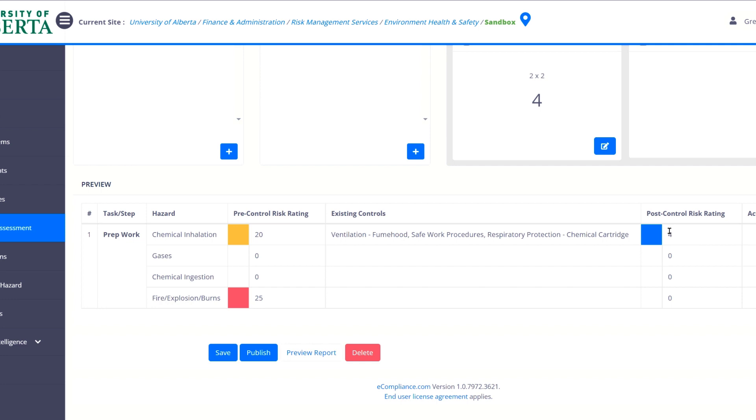And we've gone down to four, which is color coded blue as the lowest risk. So it goes blue, green, yellow and then red. And so we can use that in order to say, yes, we have significantly reduced the risk of chemical inhalation when doing this task. And that's really the important part. At the end of the day, once you enter all these in, then you have a couple of options.